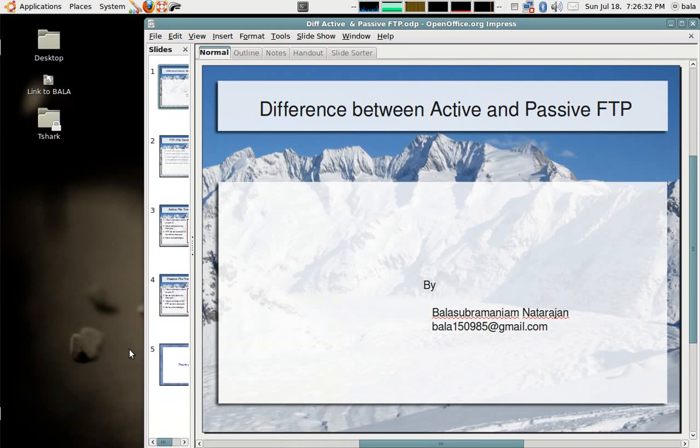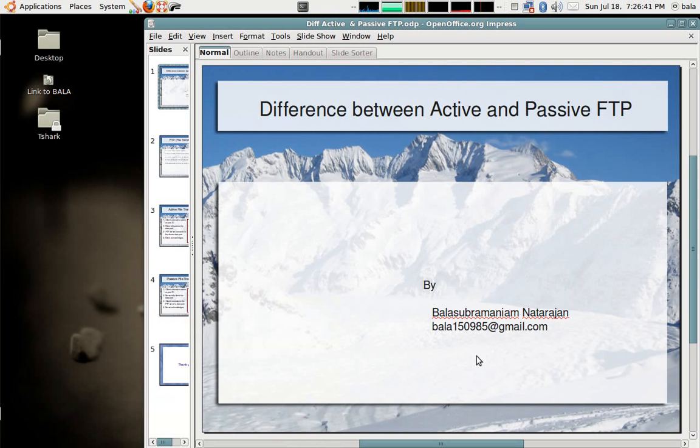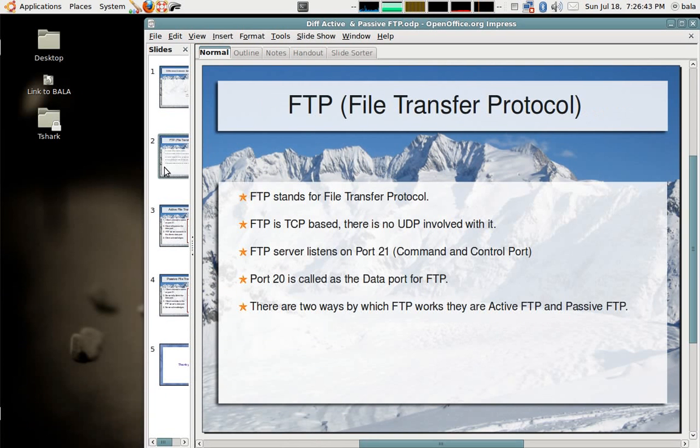Hi, today we will see the difference between an active FTP and a passive FTP. So this presentation is being given by me, then let's dive into the picture.